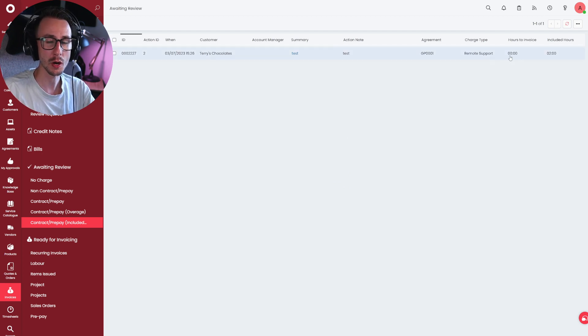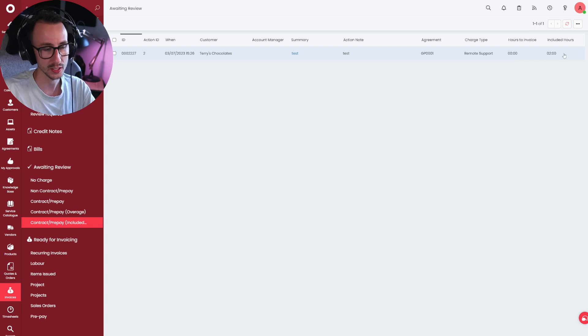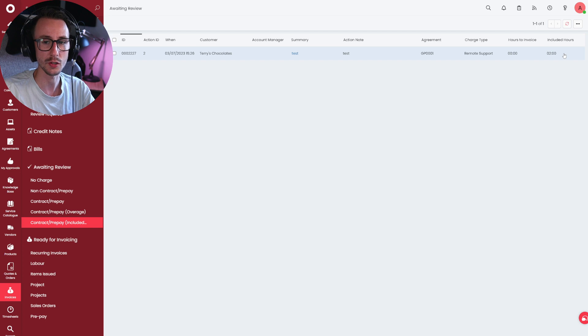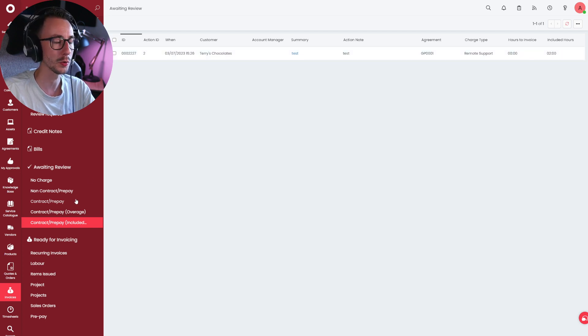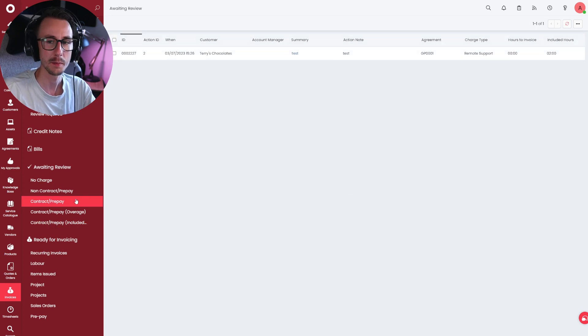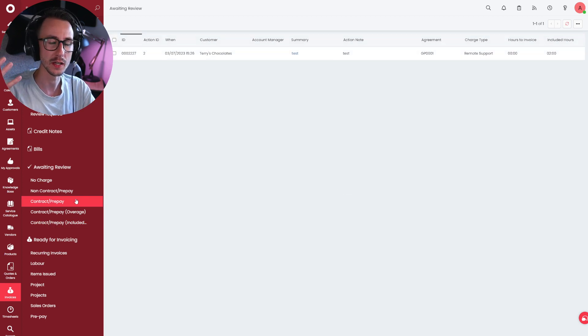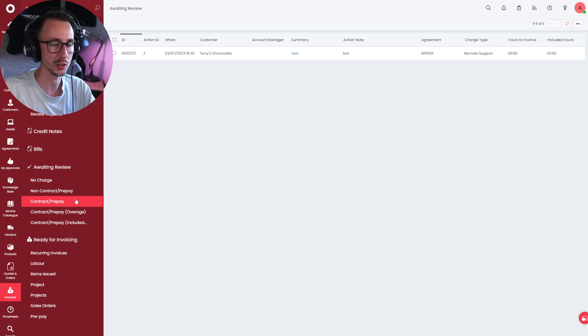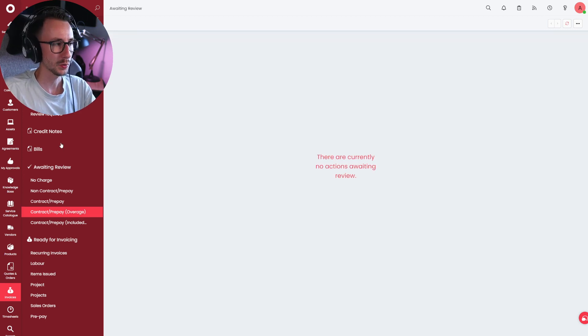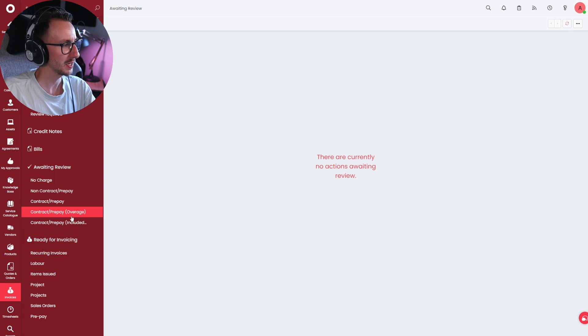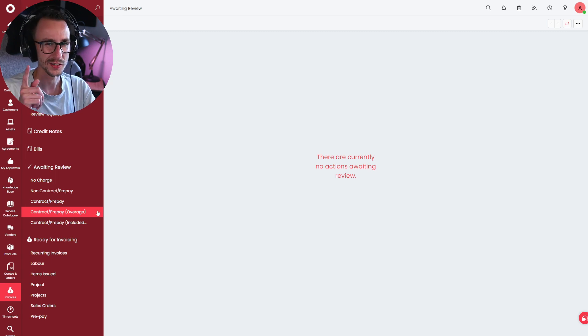If I go to contract prepay at the bottom and click included, it will show me that this action on this ticket is now included in that agreement. There's zero hours to invoice, we're not going to invoice them anything, and two hours of the action on that ticket are getting caught against the agreement. It will also show in contract prepay, because this is an accumulation of both the overage and the included, plus any anomalies. The last one I'm going to demonstrate is the contract prepay overage.